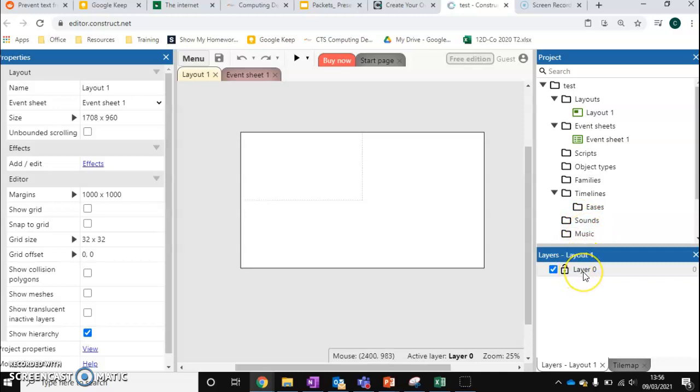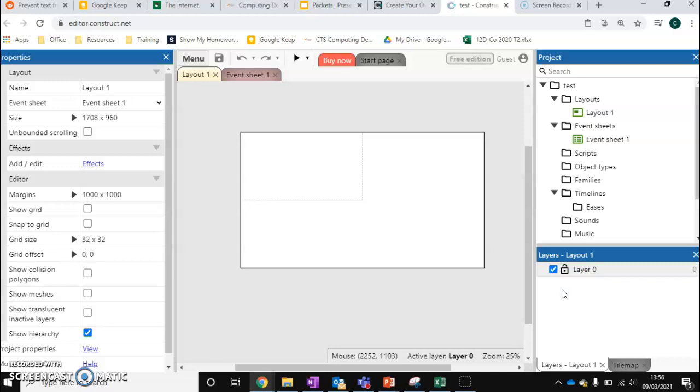We've also got layers. So if you've used a program like Photoshop before, layers will allow you to have stuff going on on top of each other. So layer zero might be our background. We might want a layer above that, which has got our main character on. We might want a layer above that, which is our UI, such as keeping the score, health and any components like that.